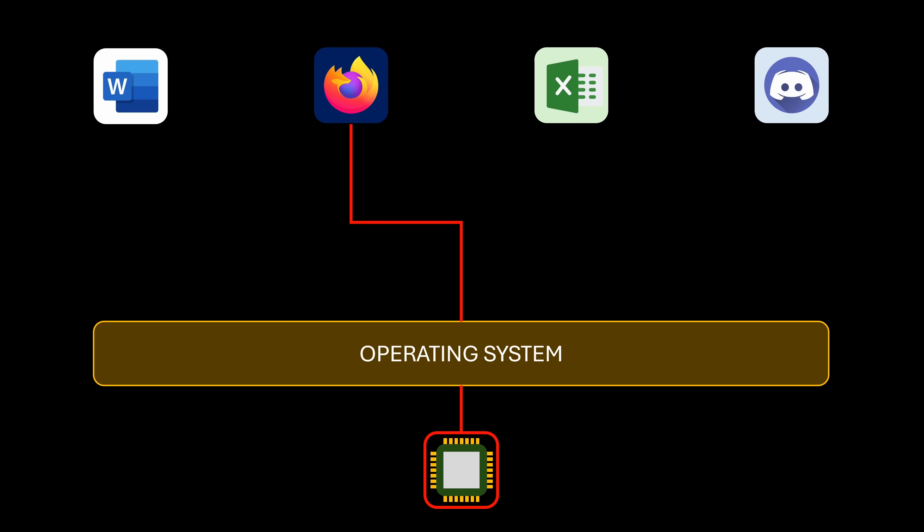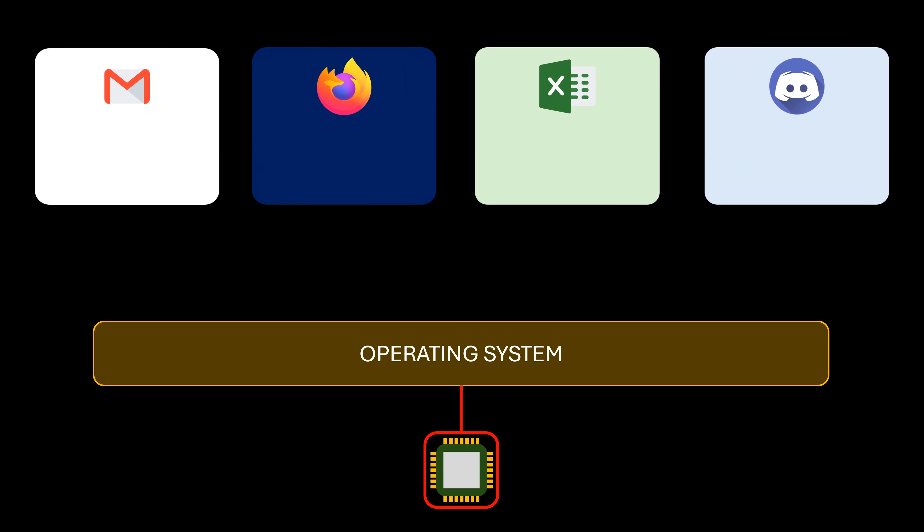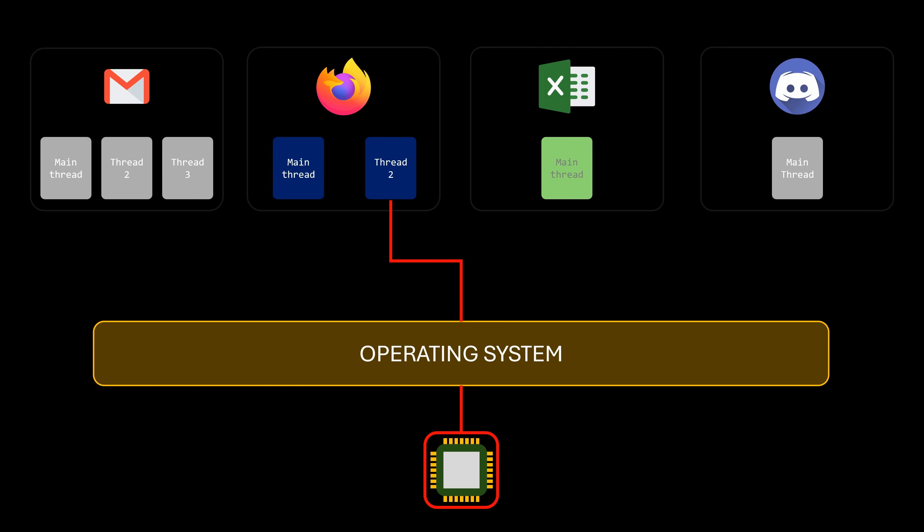So, threads are simply a way to tell the operating system that multiple tasks within the same process can run concurrently. They enable applications to perform multiple tasks at the same time.